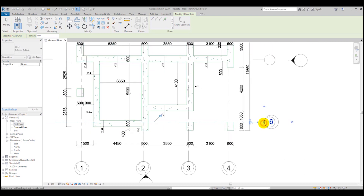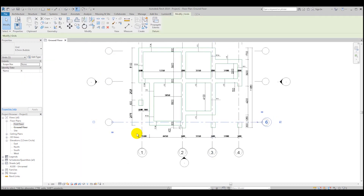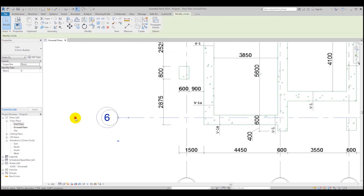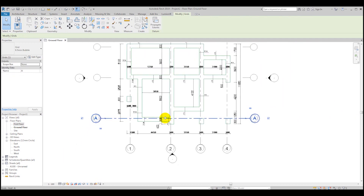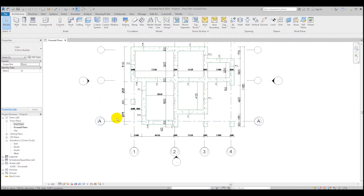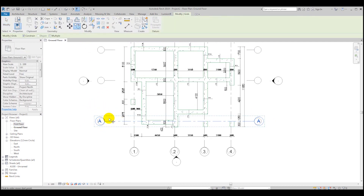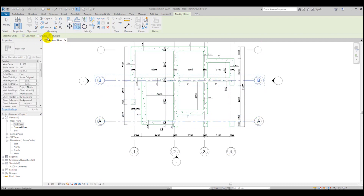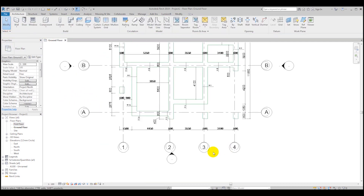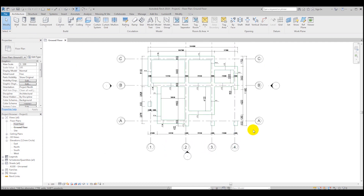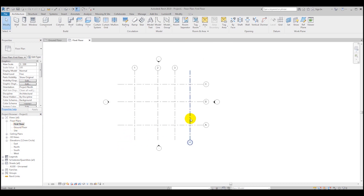Make bubbles visible from both sides and rename the horizontal grids to letters starting with A, which appears automatically on both sides. Use the Copy tool with Multiple selected — that's the quickest way. As you can see, we've created our grids and they also appear on the first floor.